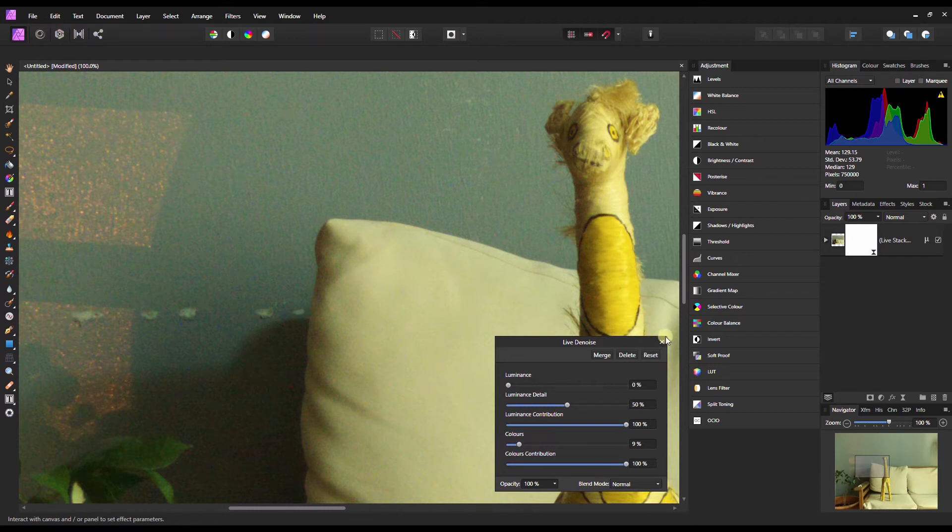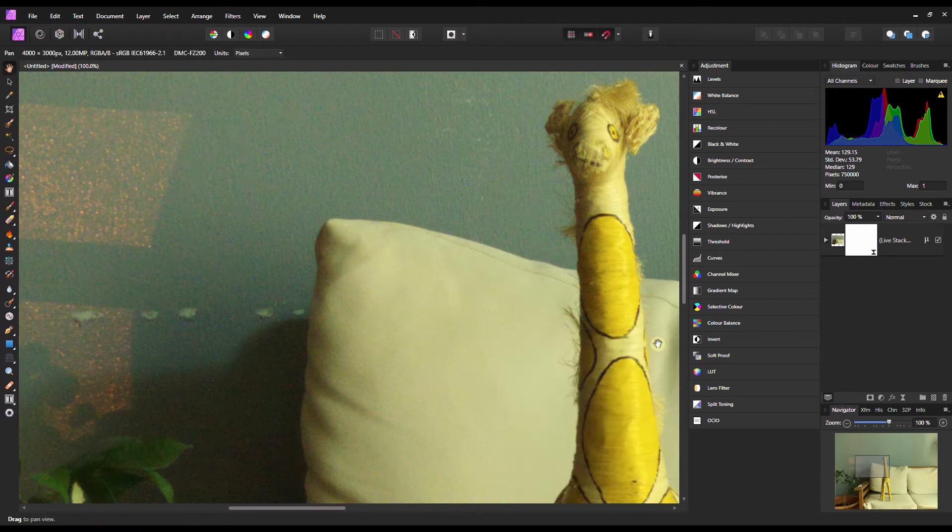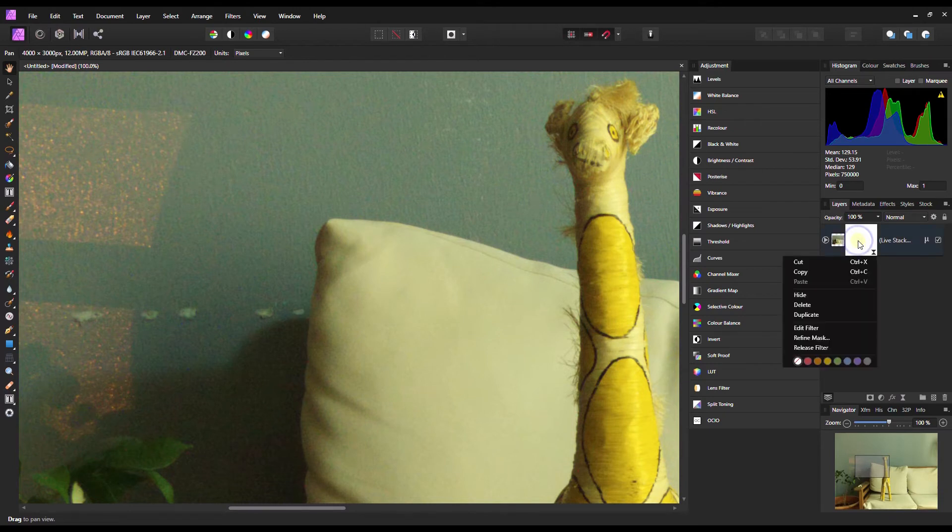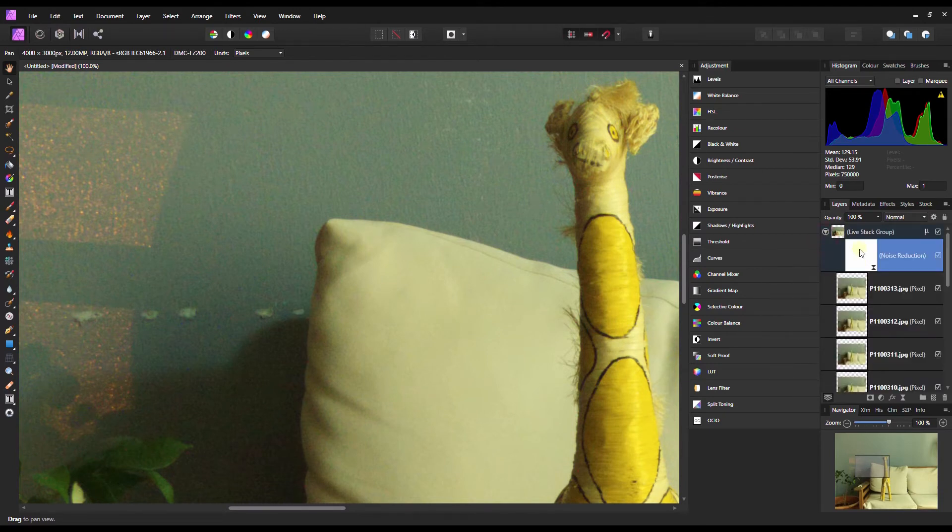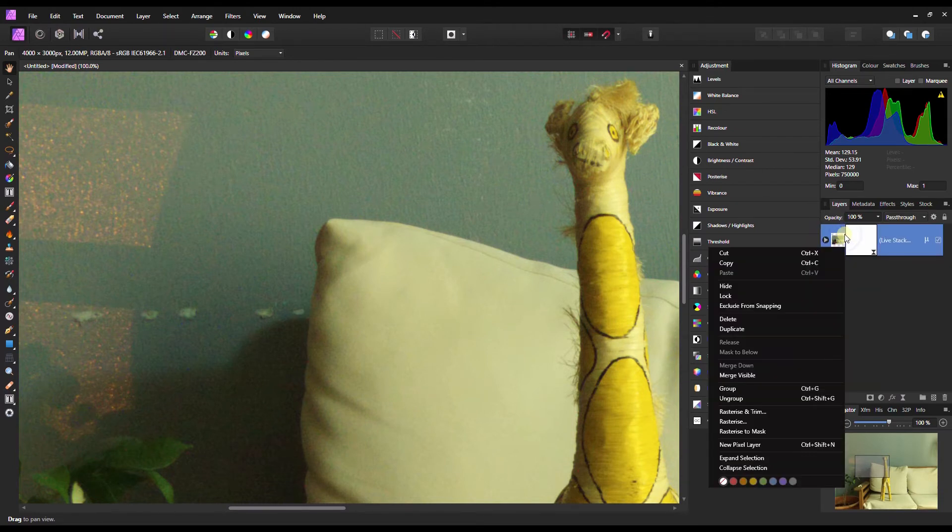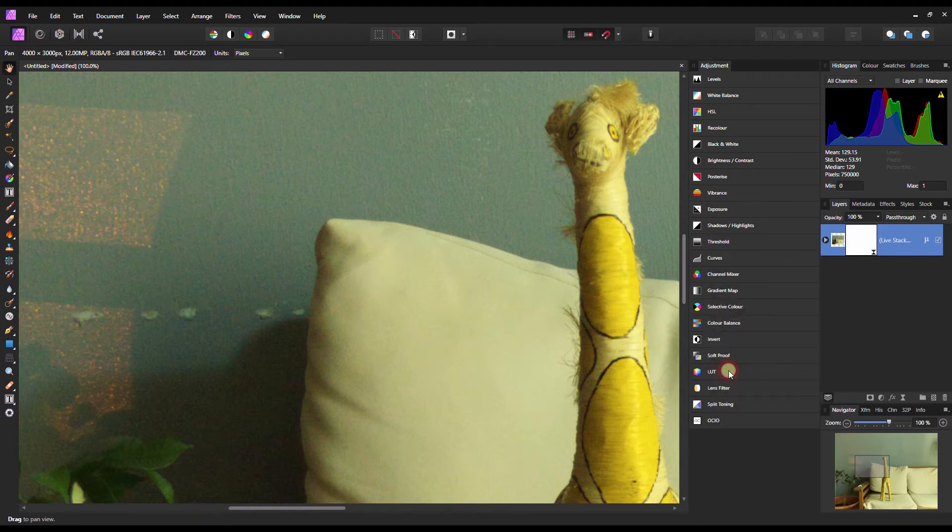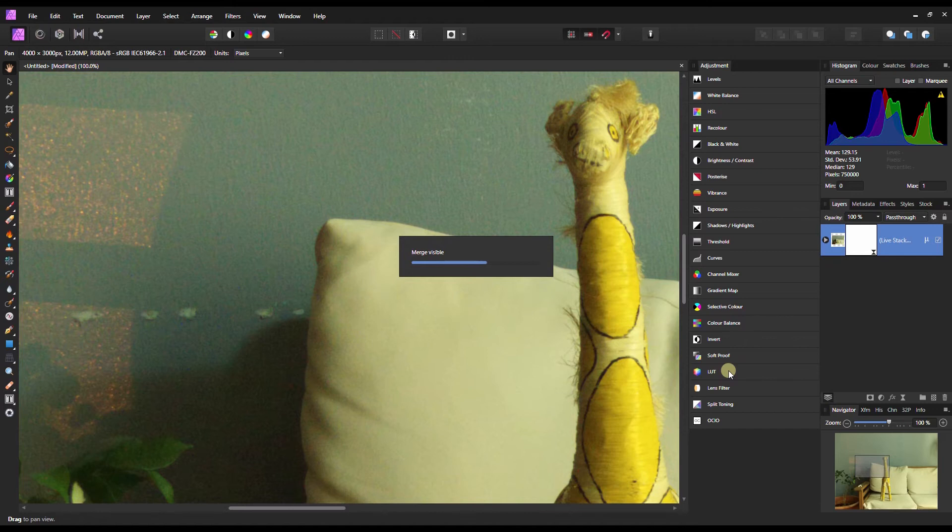What I do is right-click and then Merge Visible. Once I've done Merge Visible, I'm going to apply a High Pass filter on it to do some sharpening.